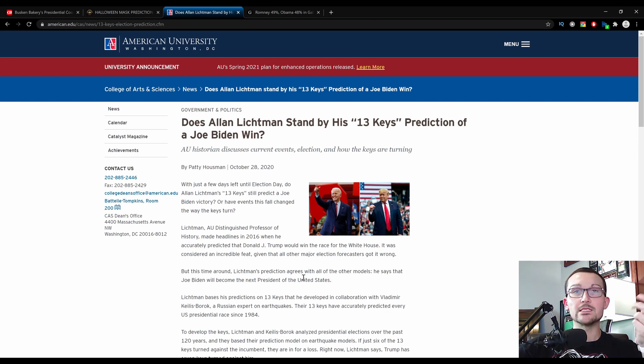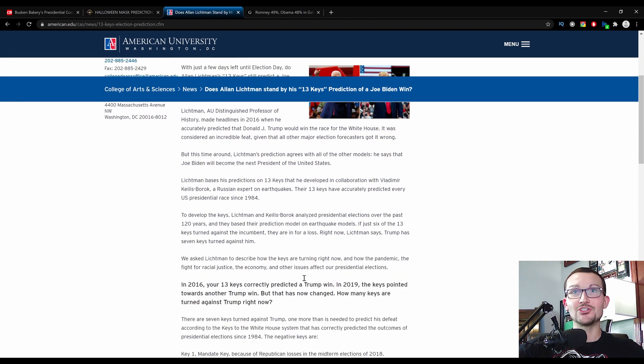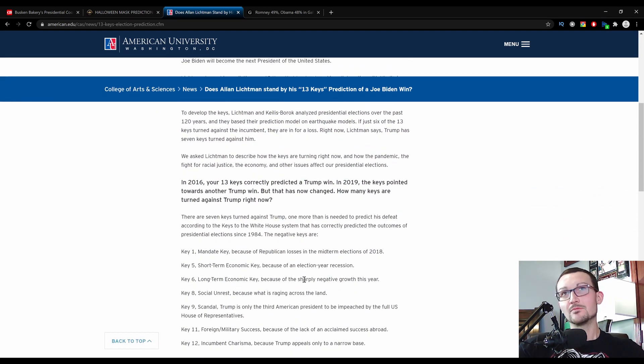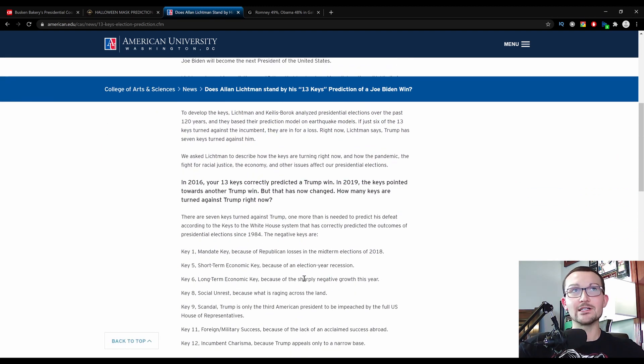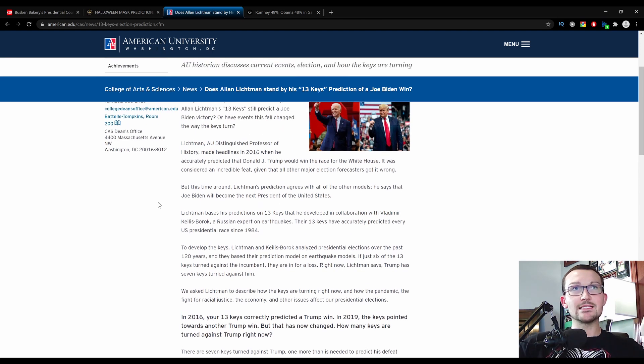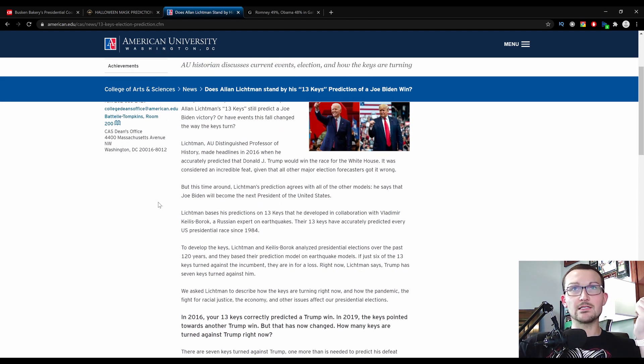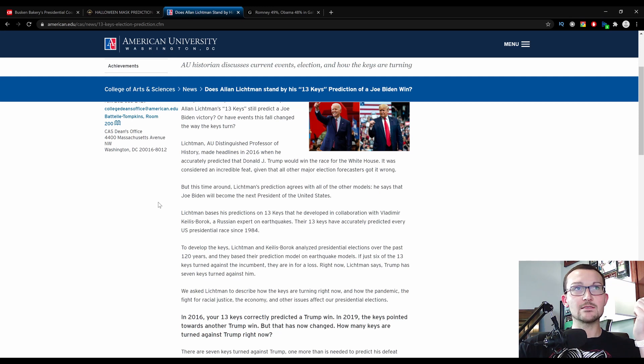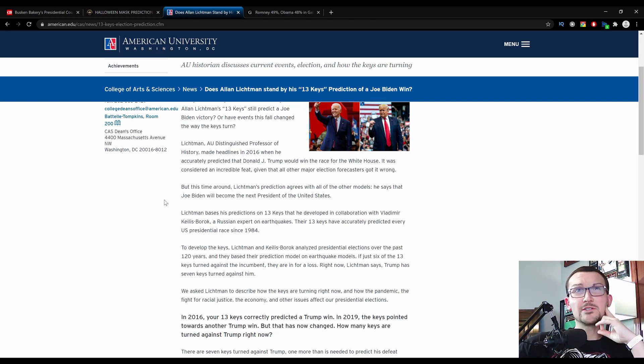I know, these aren't all pro-Trump polls. I know, you're probably just as shocked as I am. But come on, I want to be fair over here. So, let's go down what he thinks here. Lickman bases his predictions on 13 keys that he has developed in collaboration with Vladimir Keyless Borok, a Russian expert on earthquakes. What a weird pair of people.